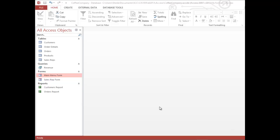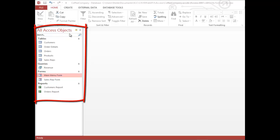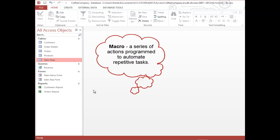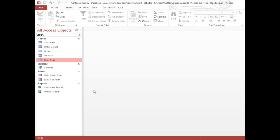In this video we're going to explore macros in Access. I have a database for a coffee company, and in the navigation pane on the left I have five tables, customers, orders, products, etc., one query, two forms, and two reports. A macro is a series of actions that you can program so that you can automate repetitive tasks. You can record a macro and then run it as often as you like to automate something you do on a regular basis.